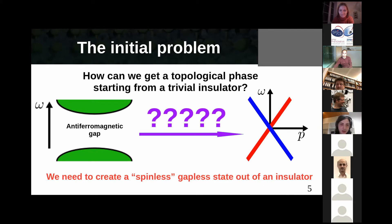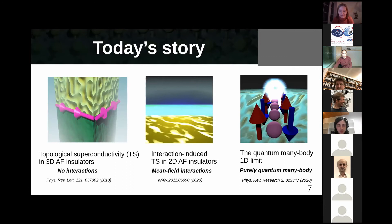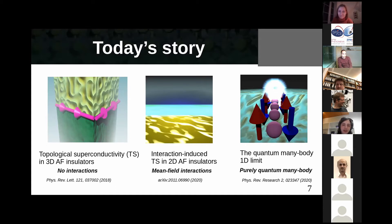This is the idea I'm going to tell you today. Let me first thank the people that made this story possible — Manfred, Senna, and Pyvee — and the story is essentially based on three manuscripts. I'm going to exploit different kinds of antiferromagnets to get topological superconductivity: first 3D antiferromagnets, then 2D antiferromagnets, and ultimately 1D antiferromagnets. As I go down in dimension, I will also include more and more interaction effects — from no interactions, to interactions, to a purely many-body limit.